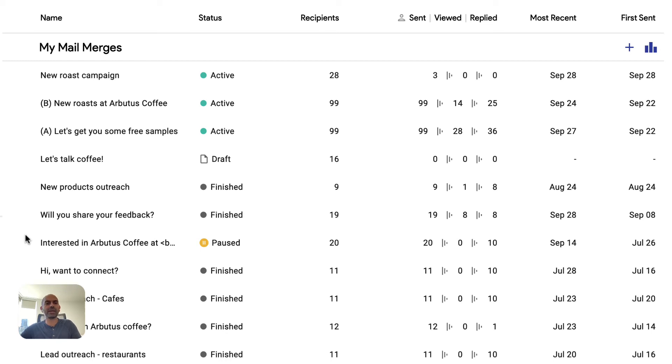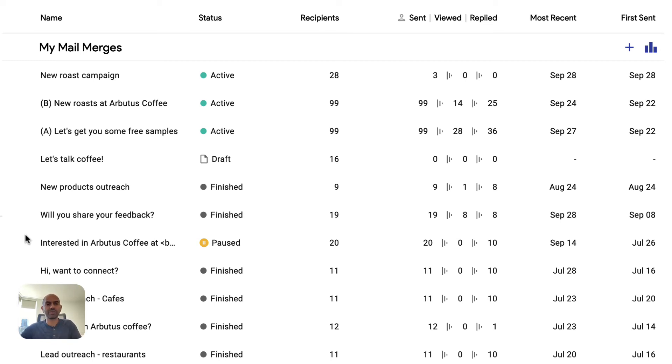This is really useful if you get a lead list every week, or you're doing a bunch of LinkedIn scraping in batch, and then you want to add a bunch of these recipients to an existing mail merge. That prevents you from having to draft the entire sequence all over again. You can just keep adding people to the same mail merge.